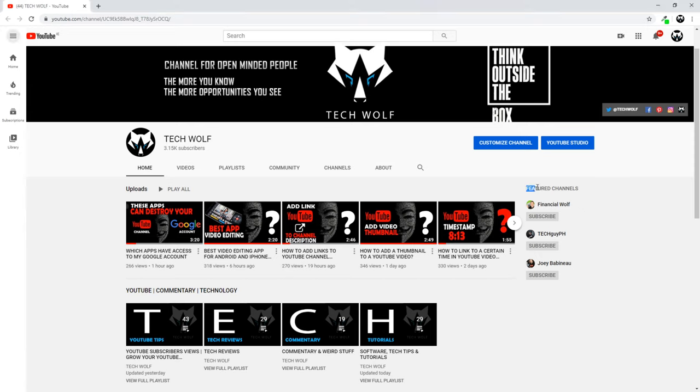That means these channels. Here I have three featured channels added to my YouTube. This is the place where you can add your featured channels on your YouTube channel.